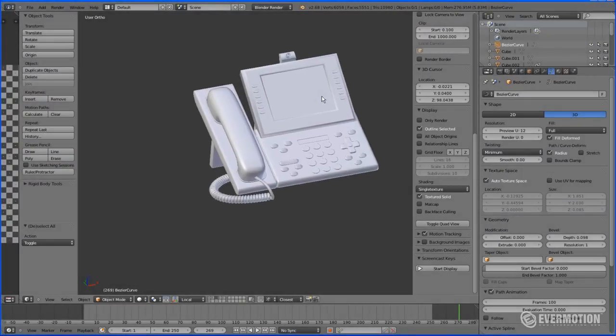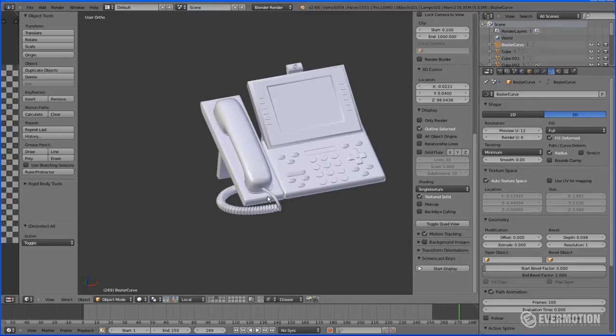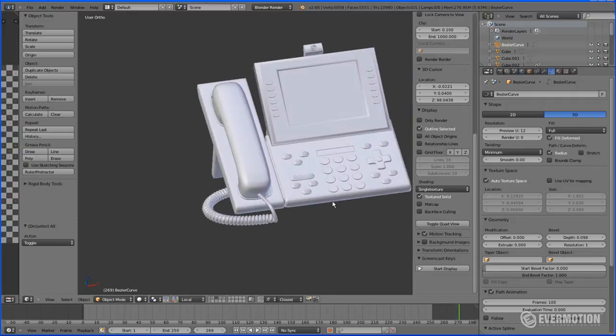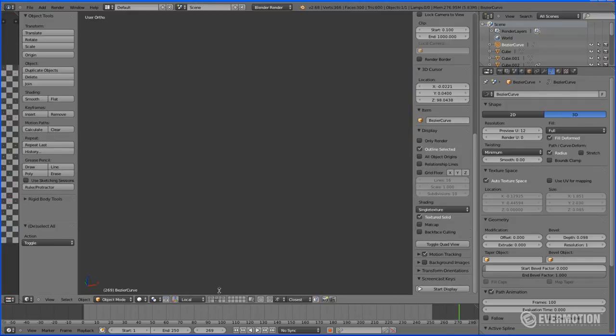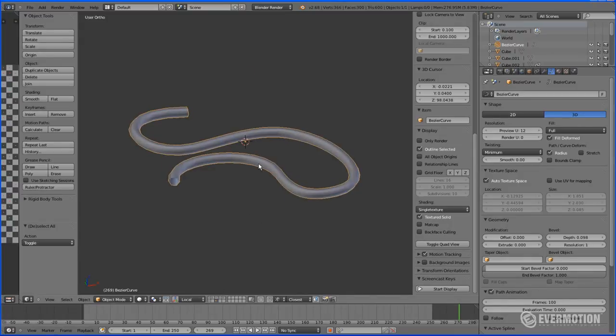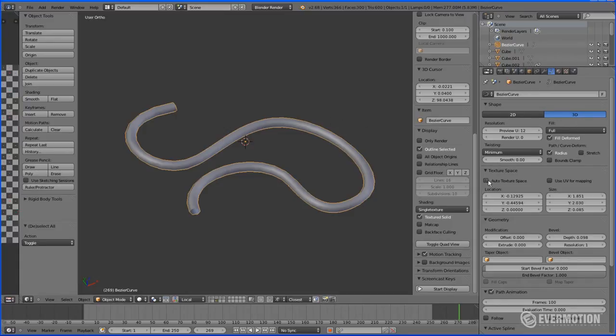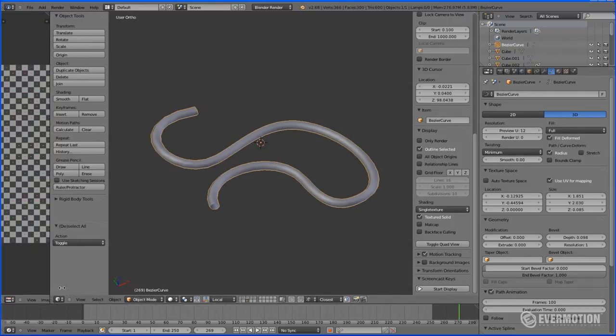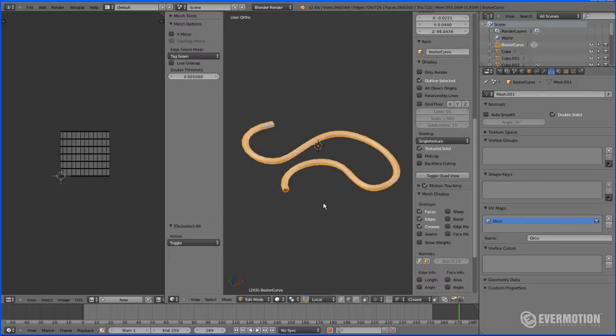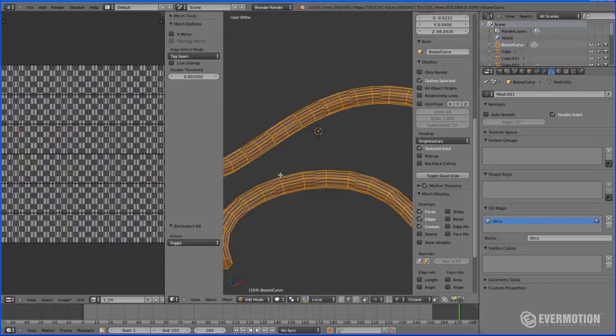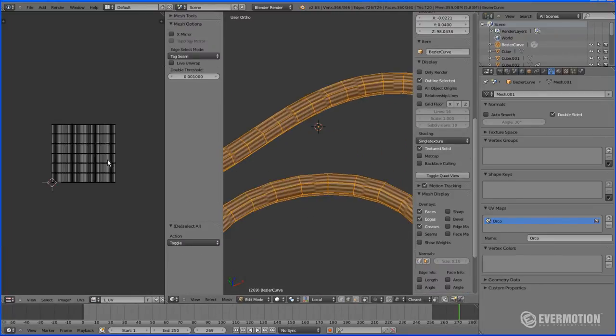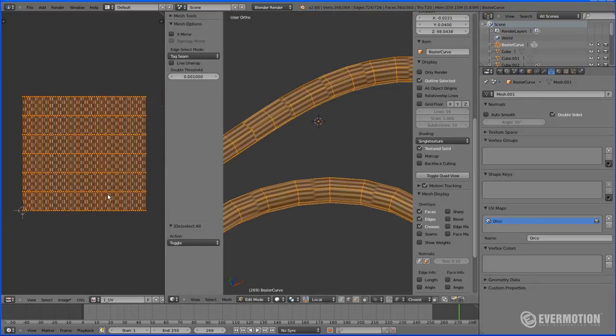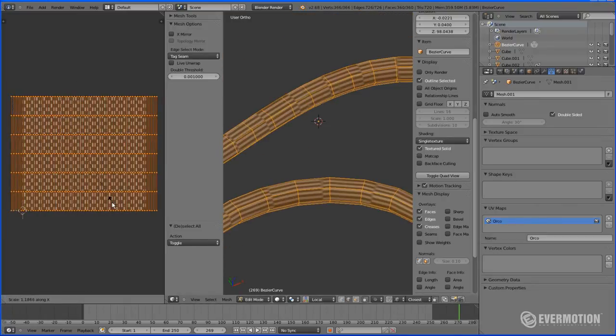There are some cases when you need to unwrap models made out of curves, such as cables, lines, ropes. Sometimes it may bring some problems. However, you may not know that every curve has its own UV coordinates. To enable them you have to go into texture space of your curve and select use UV for mapping. Now, after converting your curve into a mesh and going into UV image mode, you will see that your curve has UV coordinates.